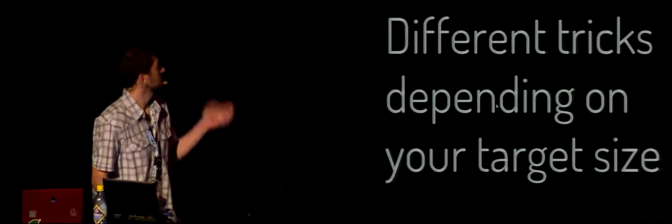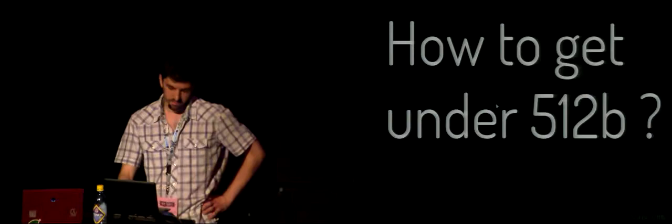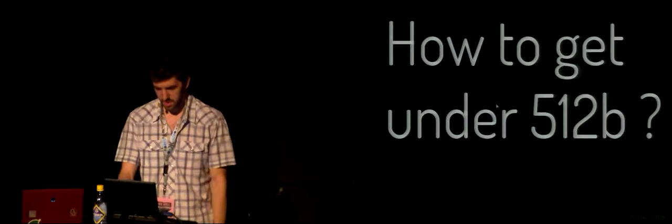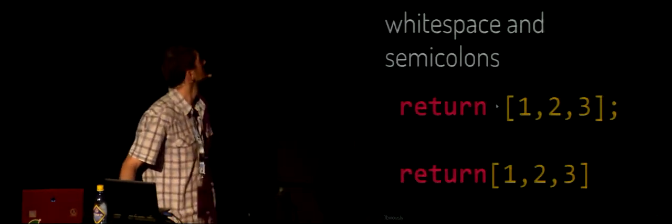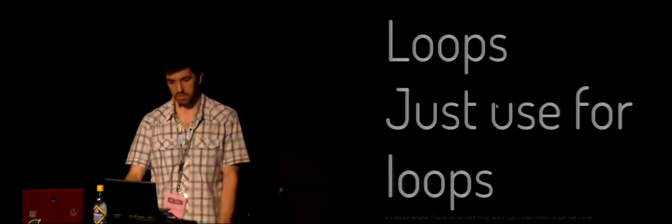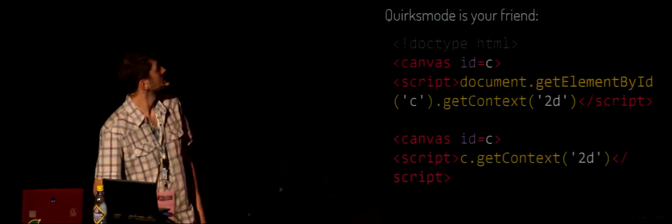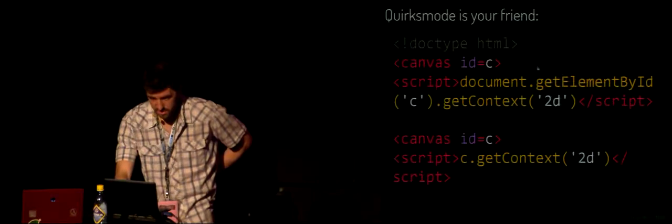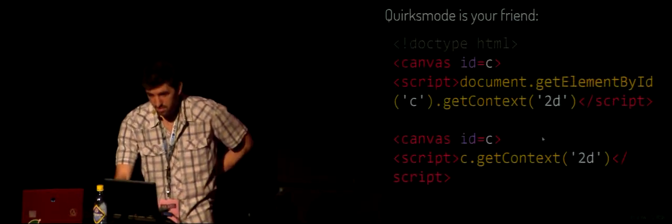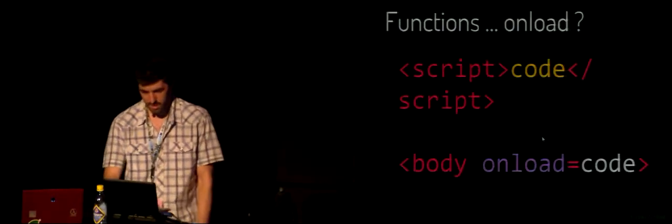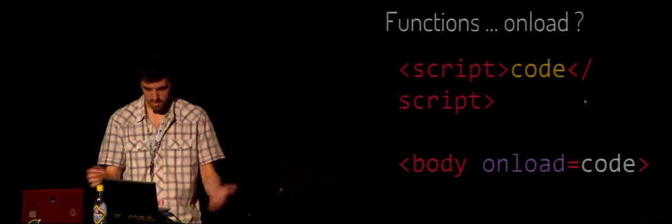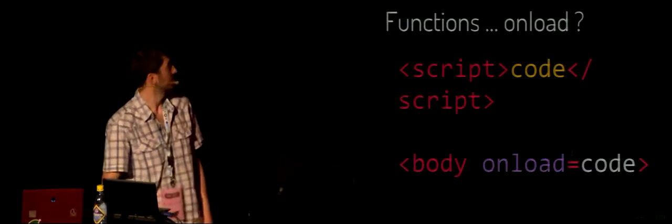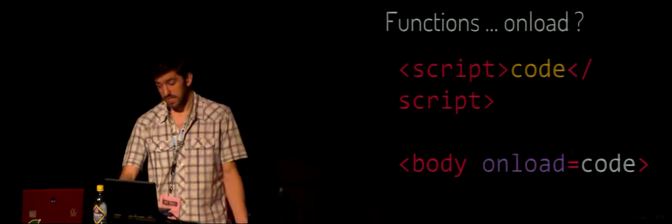But yeah, there's many tricks and different tricks based on your target size. 128 bytes is like one benchmark size. How do you get there? Well, obviously you don't use whitespace, semicolons, just remove that. Loops? Just use for loops. They are far more versatile than while loops and you can do tons of stuff in them. At worst they are as big as a while, so wipe them over. Quirks mode is your friend, obviously. You see this thing? That's basically HTML with one canvas with an ID, and you just want to get the 2D context. It's 90 bytes. Doing that in quirks mode, it's 48. Win.